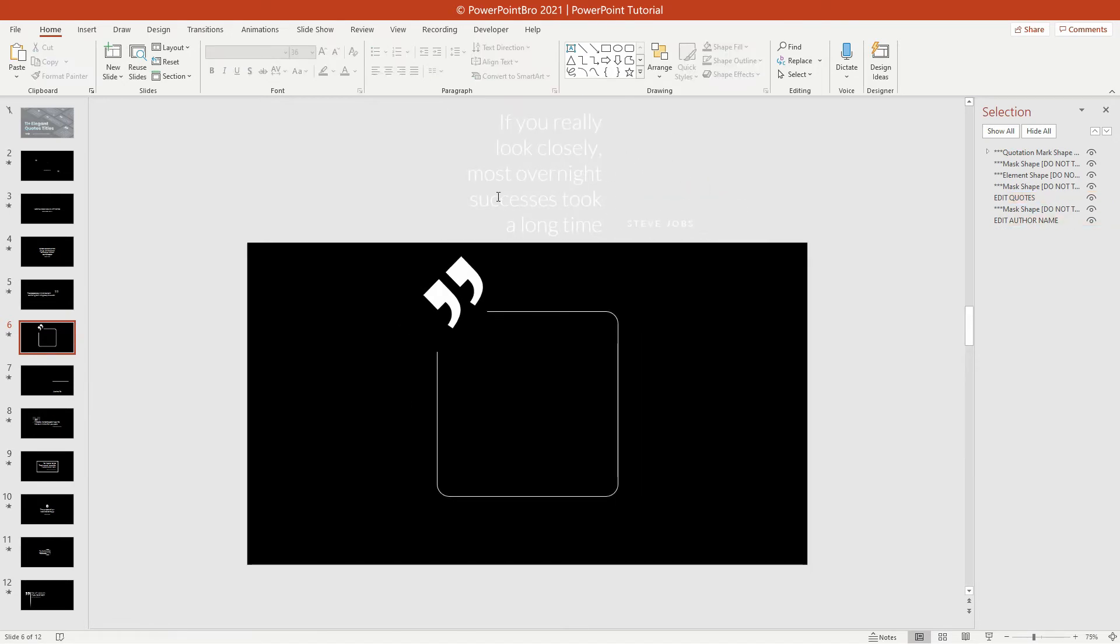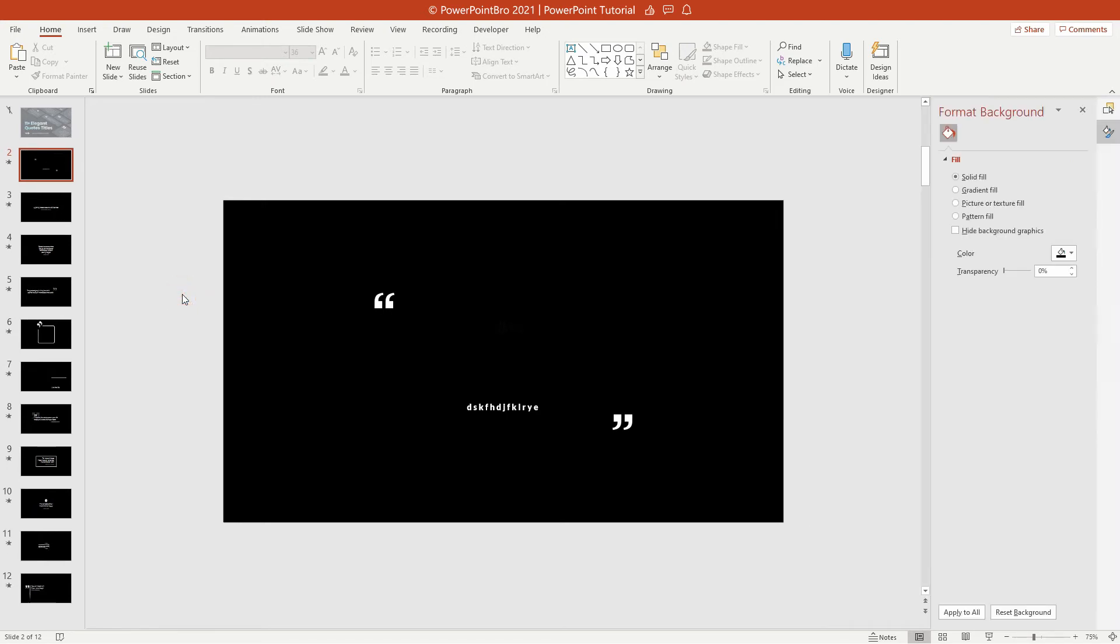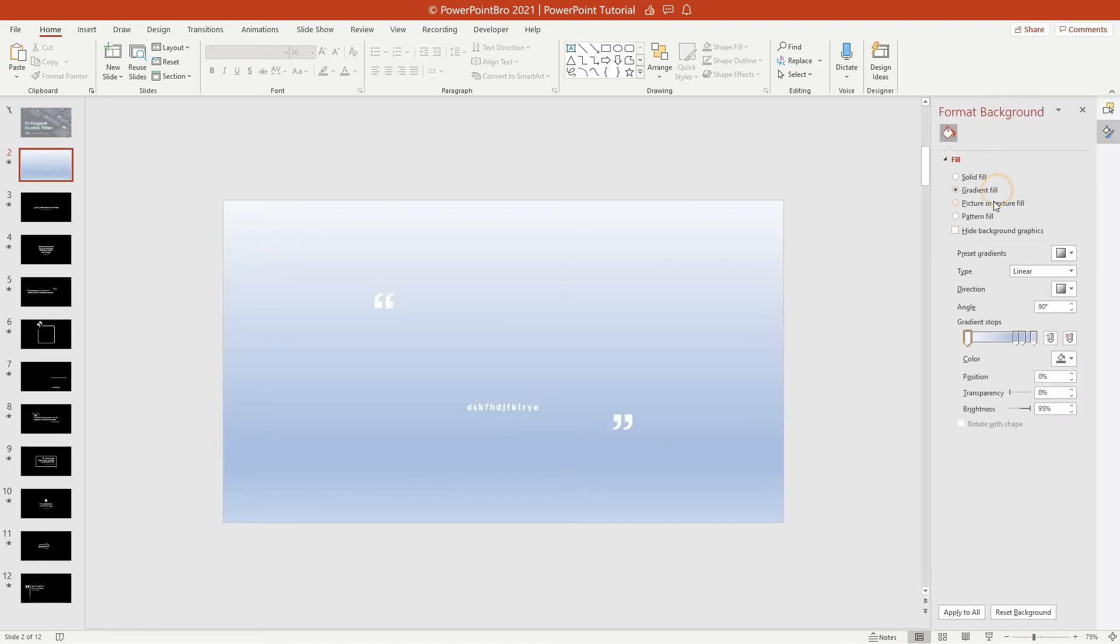We also can change the background to solid color or picture if we want to use these quotes in our presentation. Right-click in the slide, choose Format Background and customize it like you want.